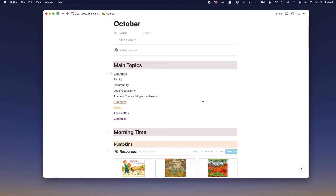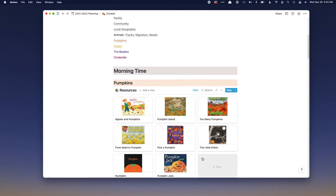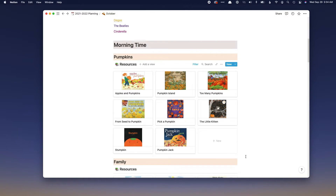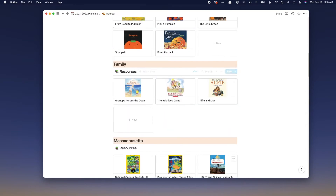The main reason I switched over to Notion was to use the database feature for cataloging books that I own and books I have ideas for, so I don't forget them. Often I'll see something on Instagram or the web and screenshot it to remember to pull it when we get to that topic, but then I don't have an organized system for remembering where I saved it. This database solves that problem.